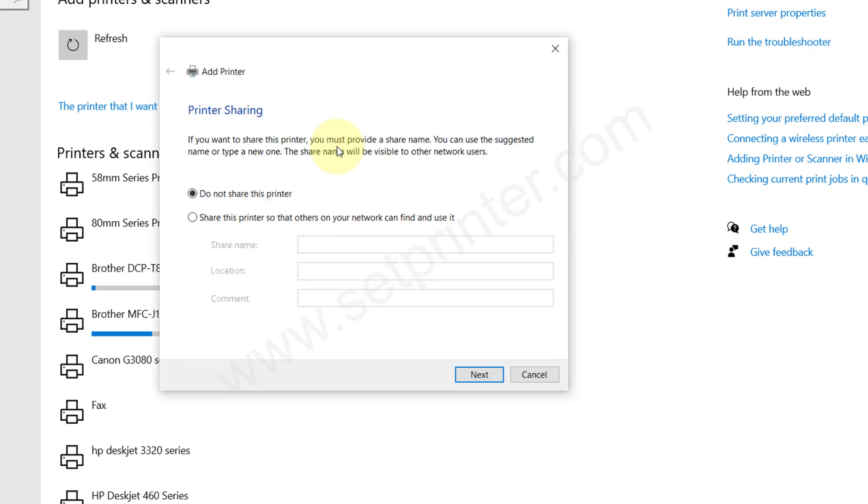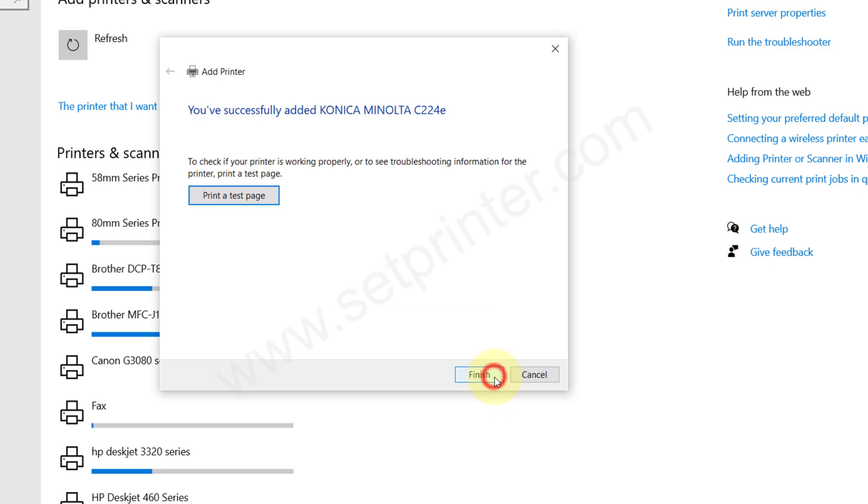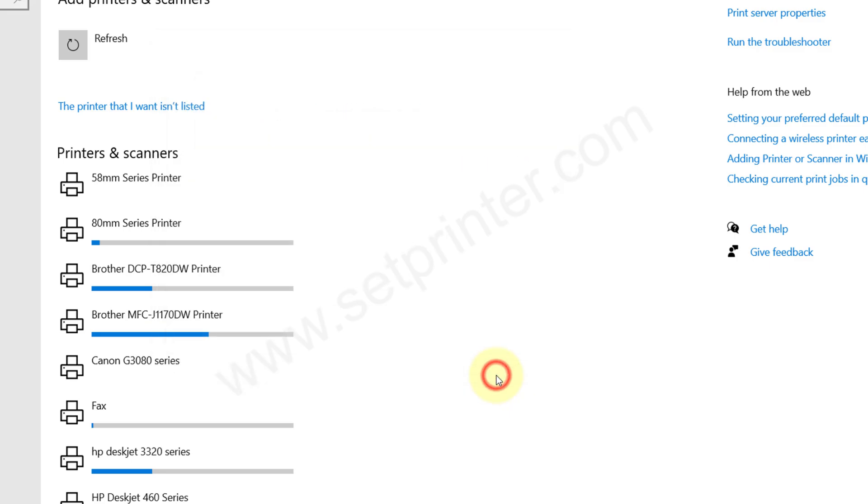Choose the first option 'Do not share this printer' and then click on next. Click on finish.